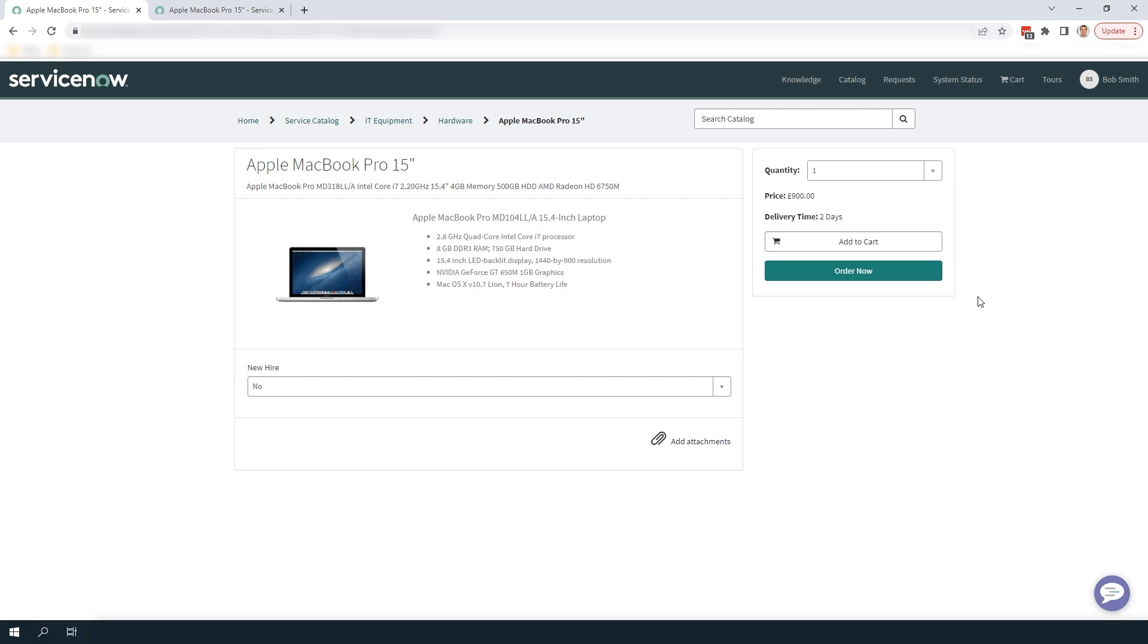And that is all for this week's ServiceNow tutorial on how to create a catalog item with multiple currencies in ServiceNow.